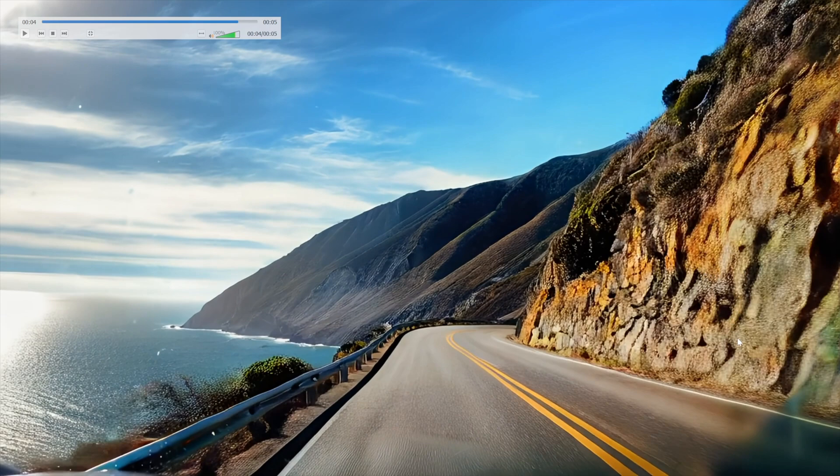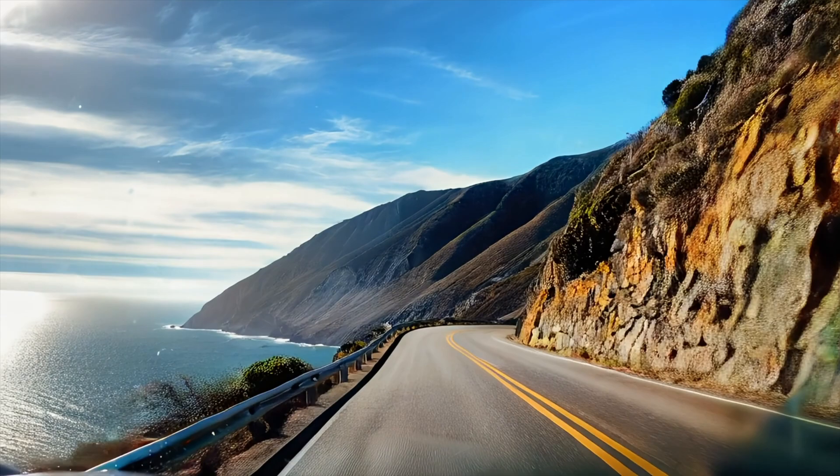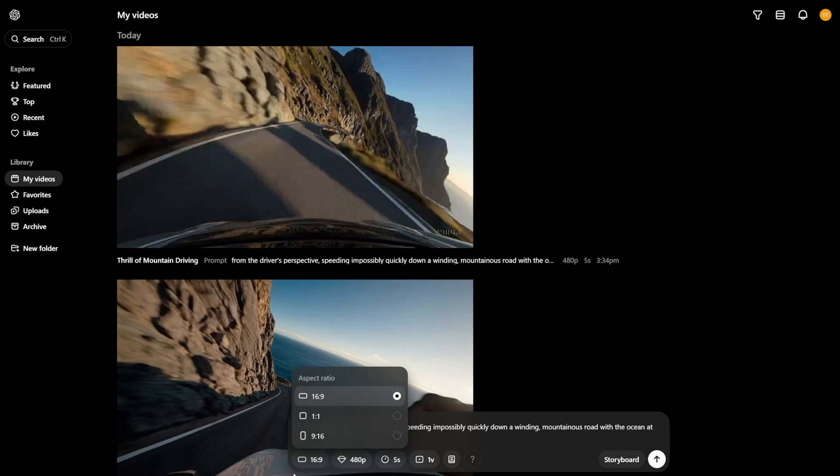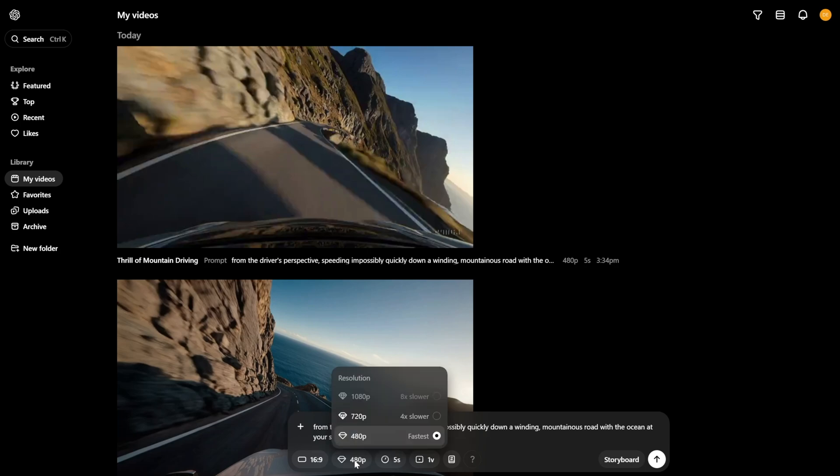All right, here we are by stark contrast inside Sora. Same prompt, by the way, but we do have some additional options for aspect ratio. You can go widescreen or vertical, but you can also go square. Minor point, but still, you definitely have more control over resolution.